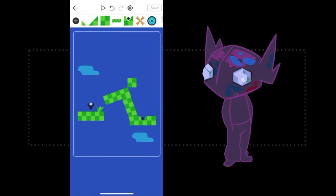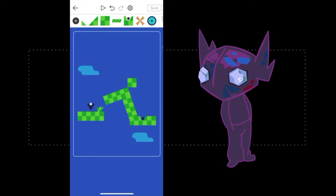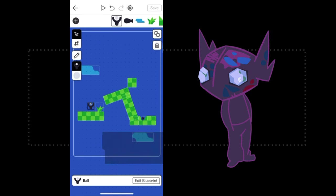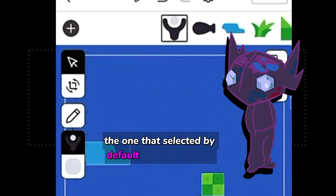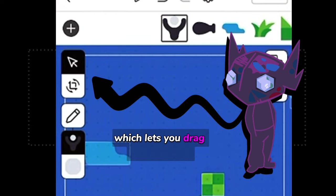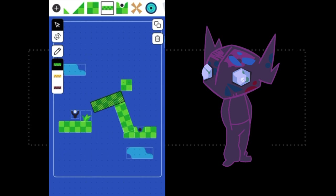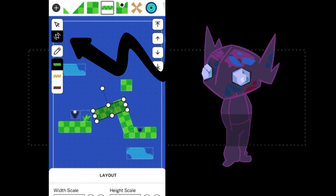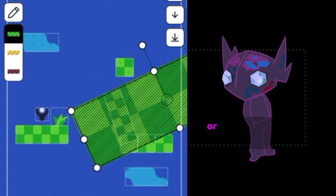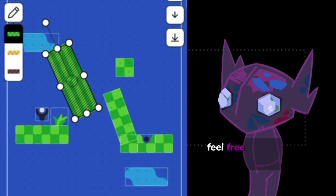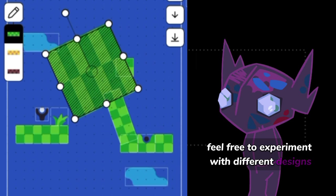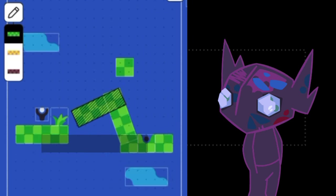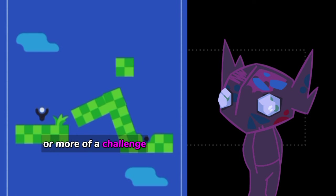Back in the editor, when you tap on something, some controls will appear that let you edit the scene. The one that's selected by default is the Move tool, which lets you drag things around. You can select the Scale and Rotate tool below it to make the map all slanty and weird, or to stretch the grass blocks. Feel free to experiment with different designs and see how it makes winning easier or more of a challenge.